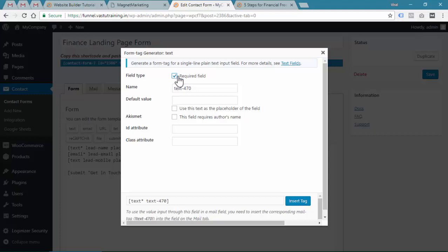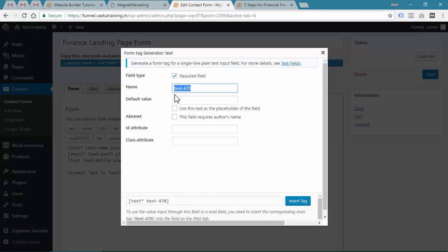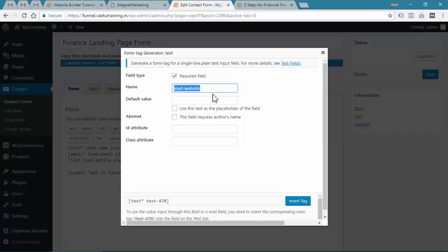If this is a required field, you need to provide required field. What we were doing, we are using the star button. You can see the previous text and star. The name is, we already have lead name, lead email, mobile, so let's collect their websites. Lead website - do not put any space over here.